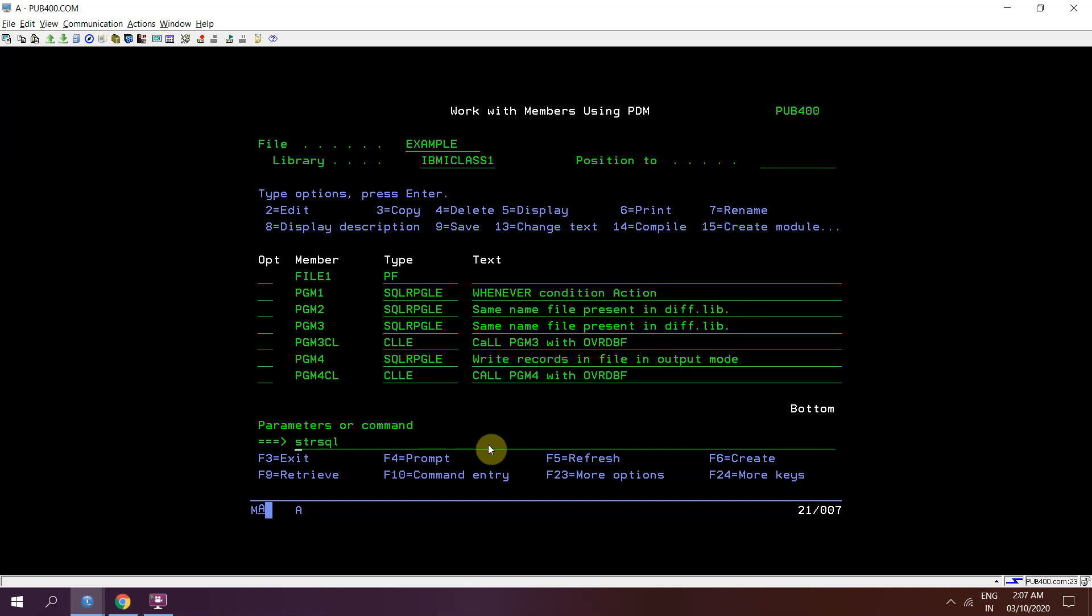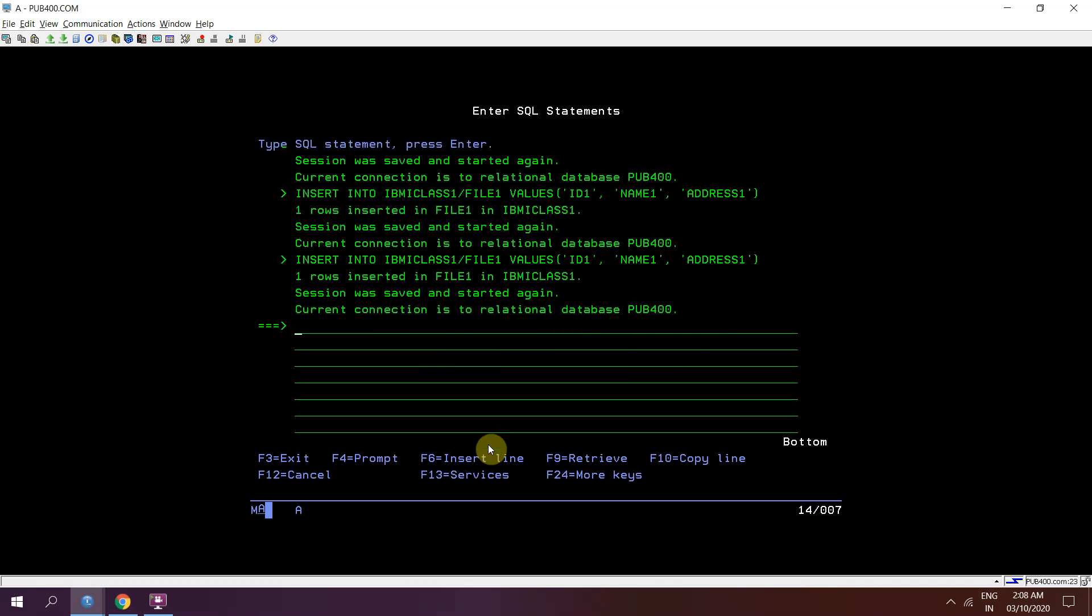But I have set the max member parameter as star nomax so that I would be able to add multiple members in my file. And then that file becomes multi-member file. So now I will be able to insert